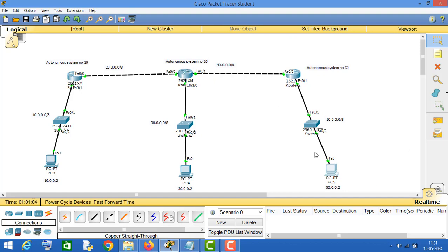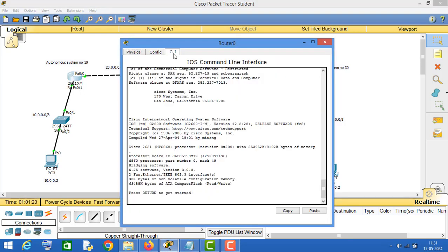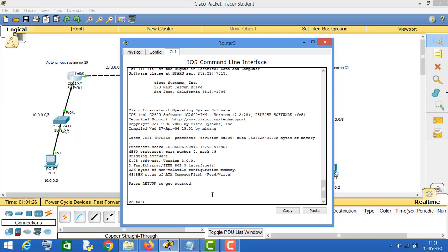You also have to first create the topology like this and assign IP addresses to all the networking interfaces, and then you will configure BGP routing protocol. Let's get started. First I will configure BGP routing protocol on this router, so click on the router and go to the configuration mode.